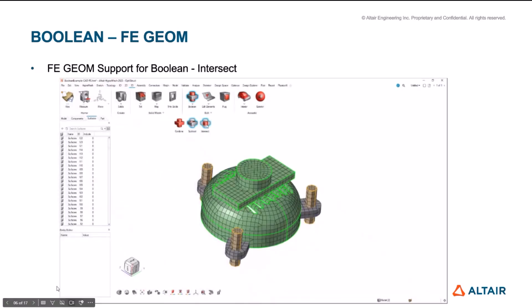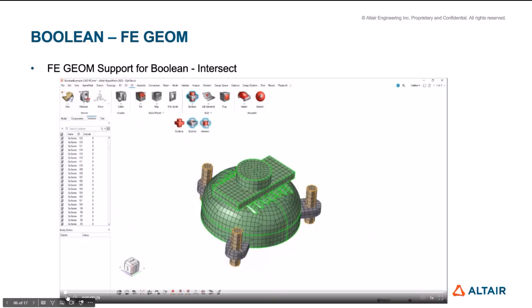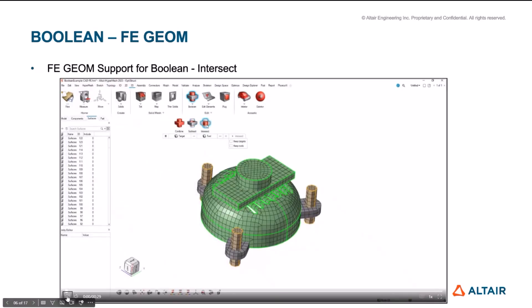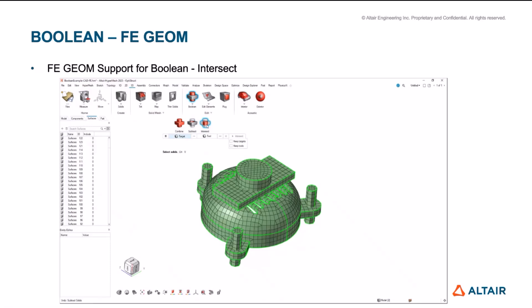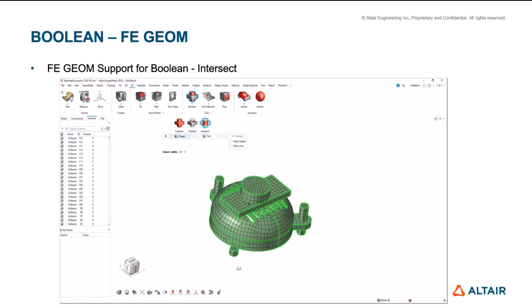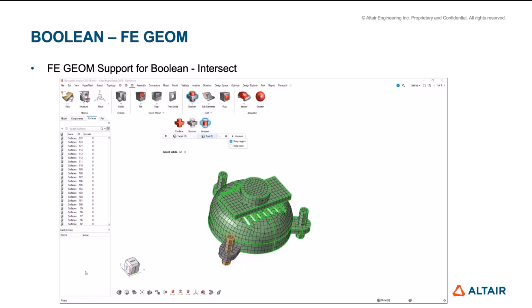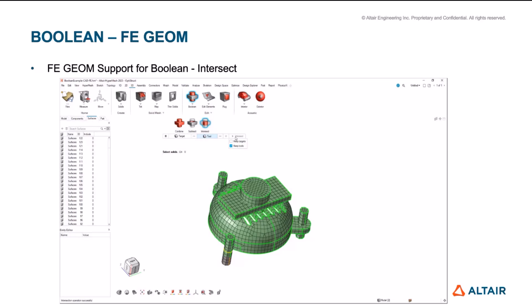So all of the options that you see in CAD are also supported for FE geometry. Here we are seeing intersect operation where you can select two solids. You can either keep targets while intersecting or you can keep the tools or you can switch it as it's showing it here and you can see the outcome and you can do both, which kind of looks like the combined operation to be honest. So that's about the FE geometry support for Boolean.